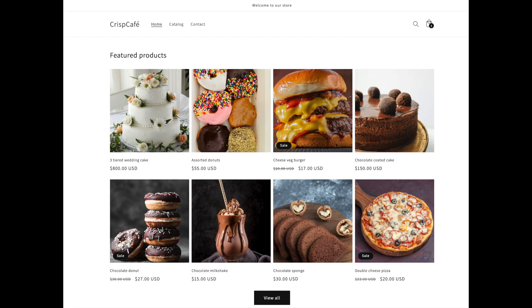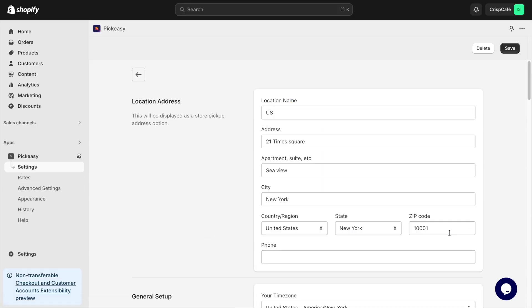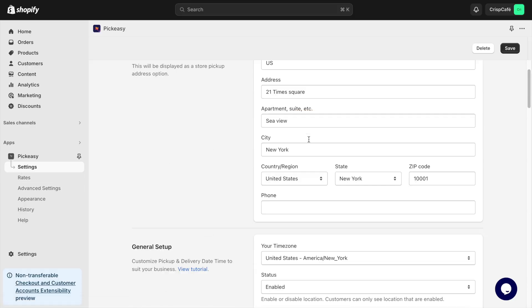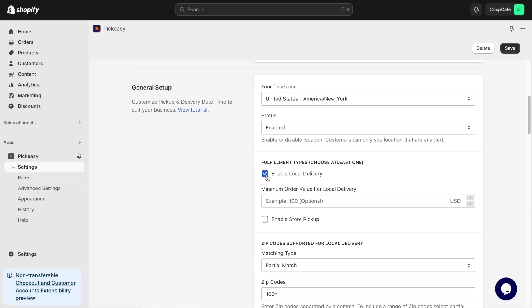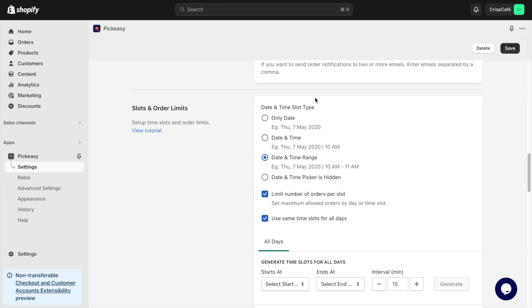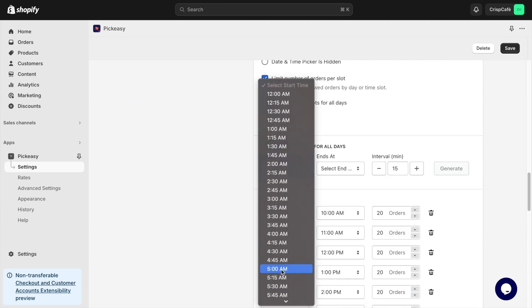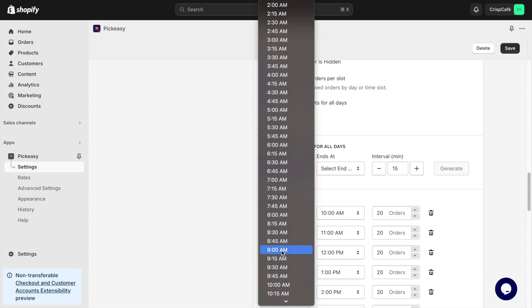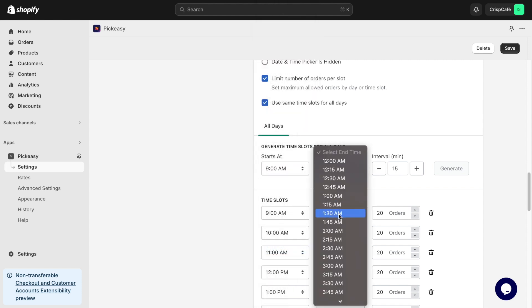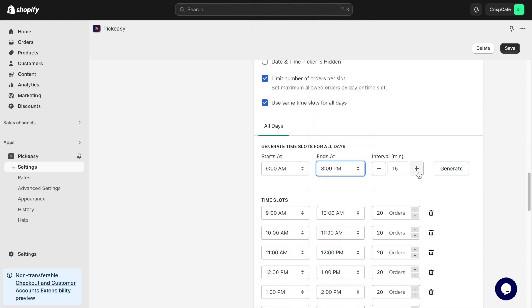Okay, so let's quickly see how the Date and Time Picker looks in the store. I go to the Settings section and choose the Location. Then I check the box Enable Local Delivery. Now I generate time slots between 9am to 3pm at 60 minutes interval.